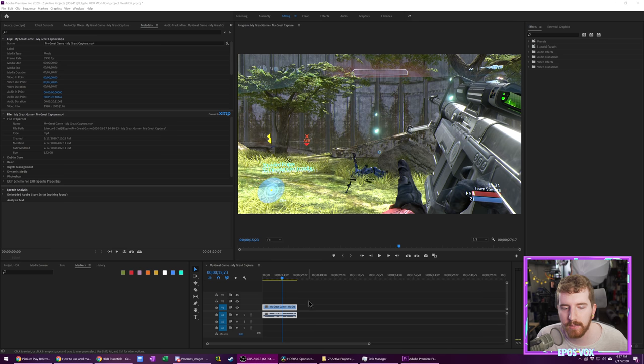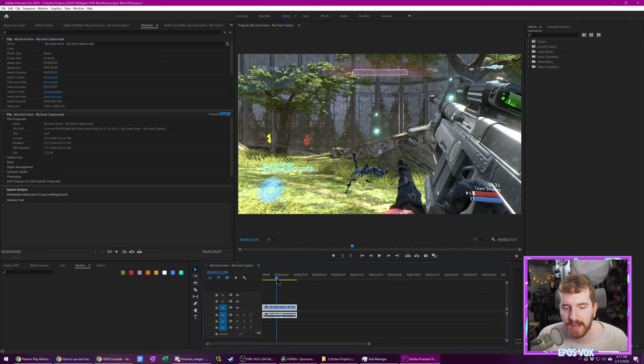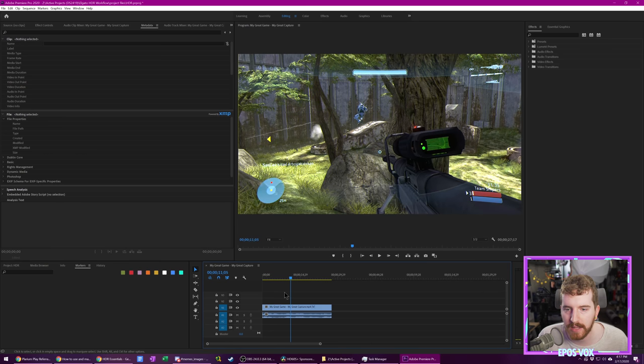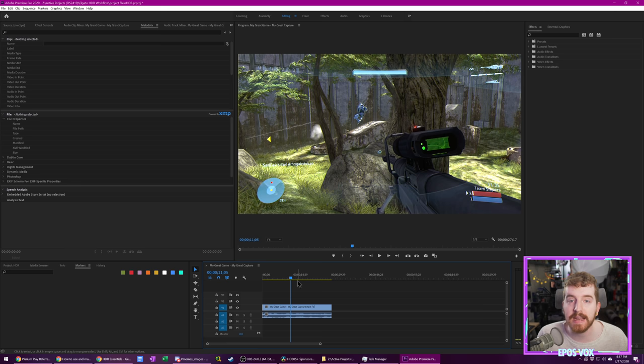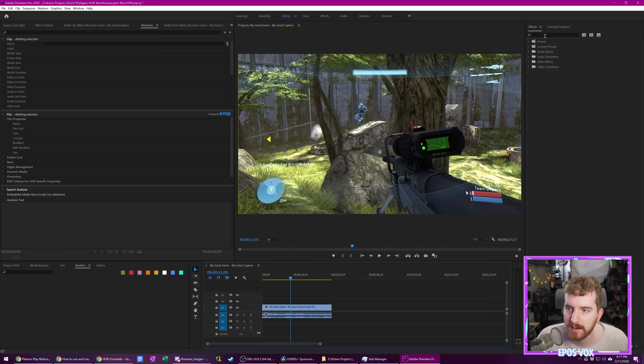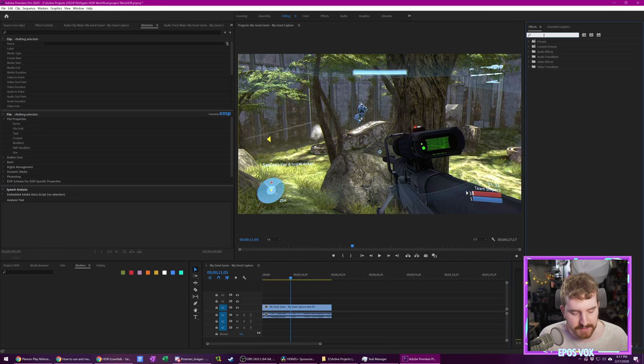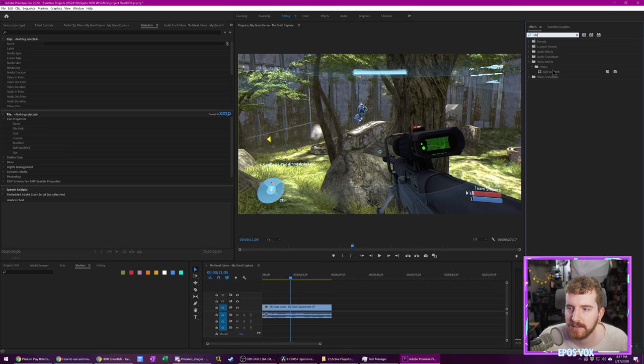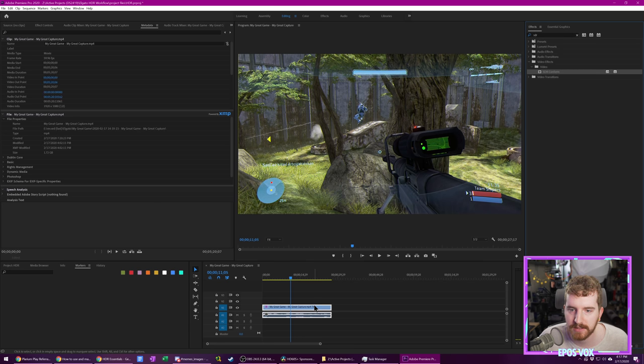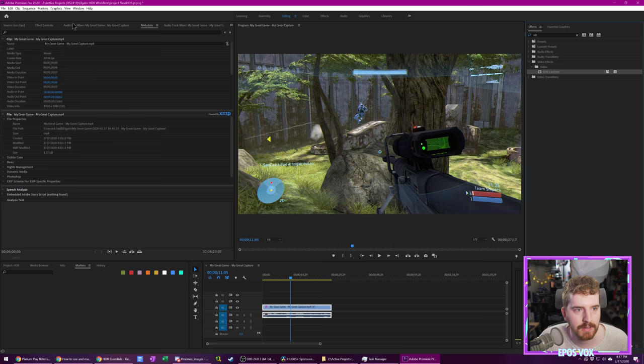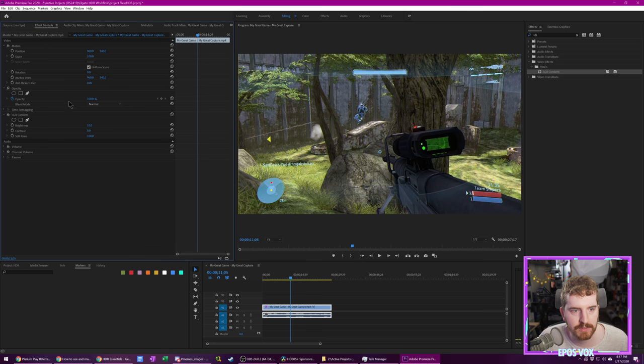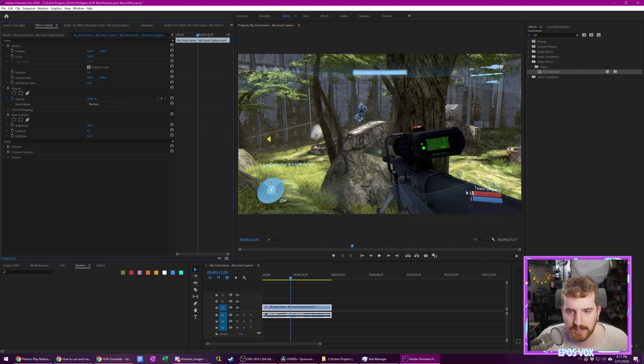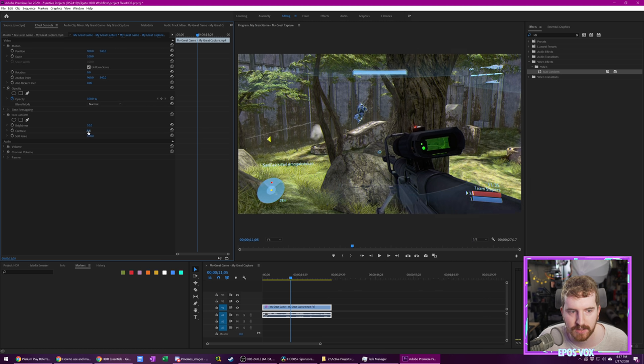All right. So that was just how to edit a full HDR video. If you want to use the HDR footage in a SDR video or otherwise just convert it to SDR, go to your effects section and just search for SDR. There's an effect called SDR conform, drag it onto your clip, go to effect controls.